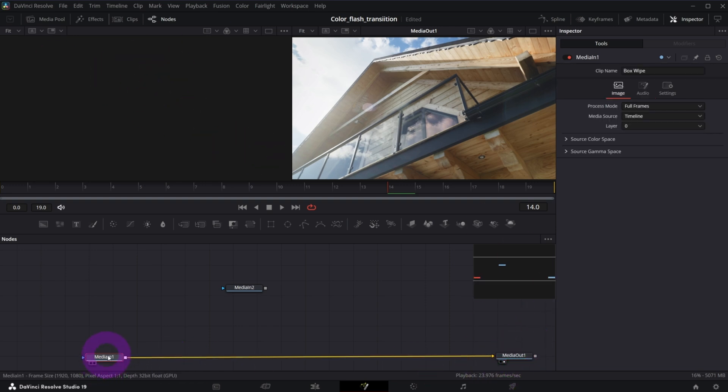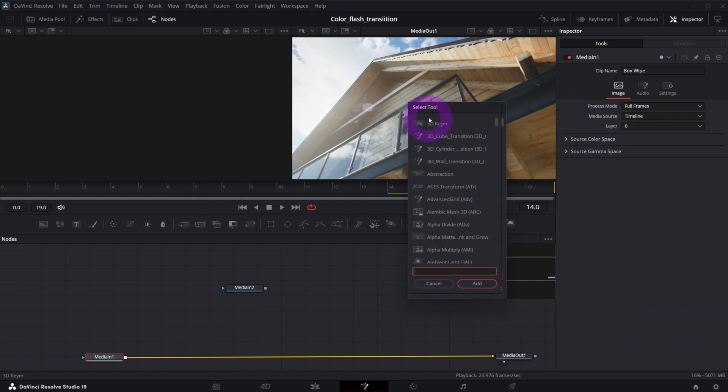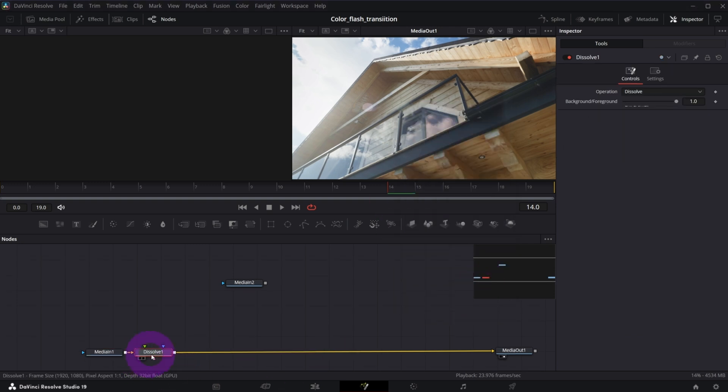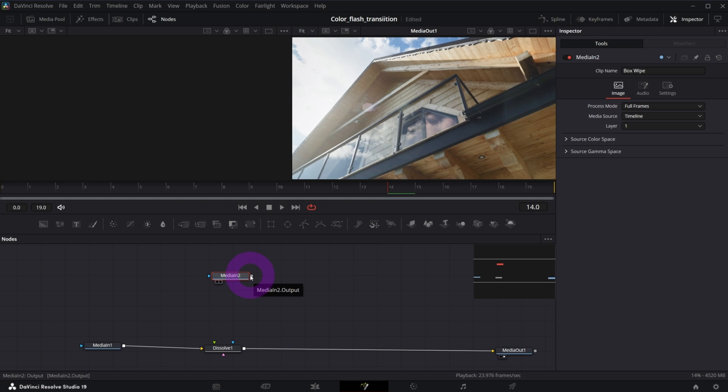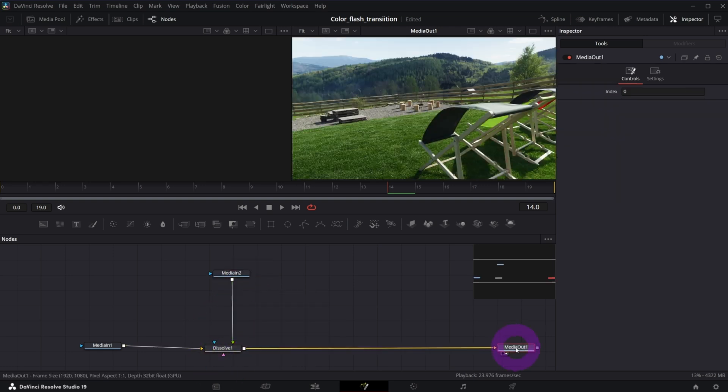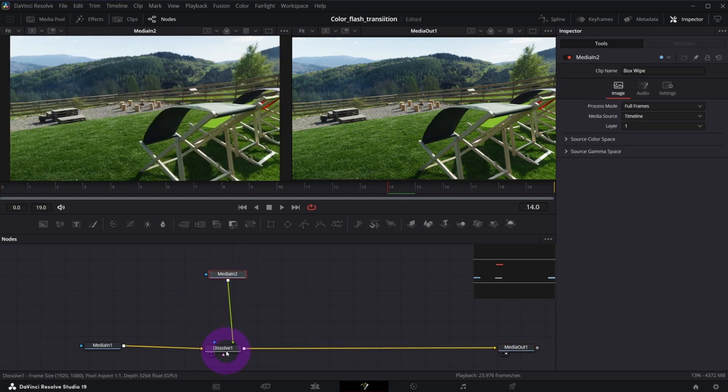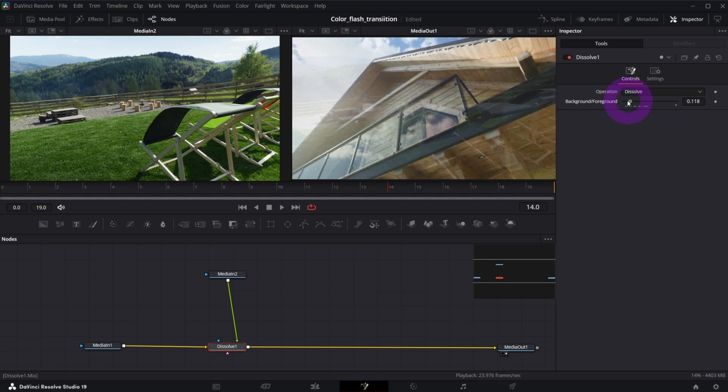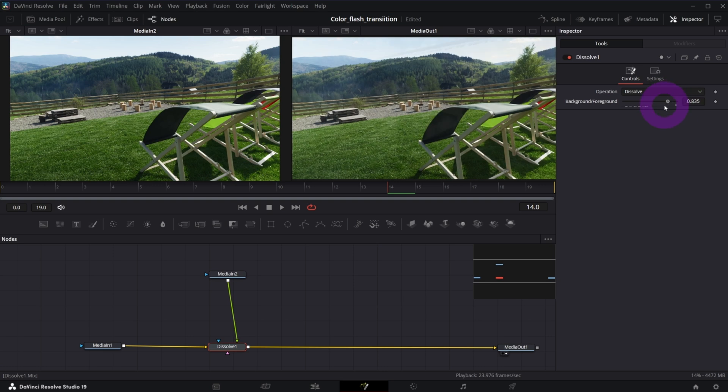So let me preview this output media out on my right screen and disable the left preview. Now with the media in node selected, just tap shift space. That will open a select tool like this and search for something that's called dissolve and add. It will add a dissolve node between your media in and media out. And now what you need to do is to connect your media in 2 with this green triangle. As you see, media out is previewing our second media in node.